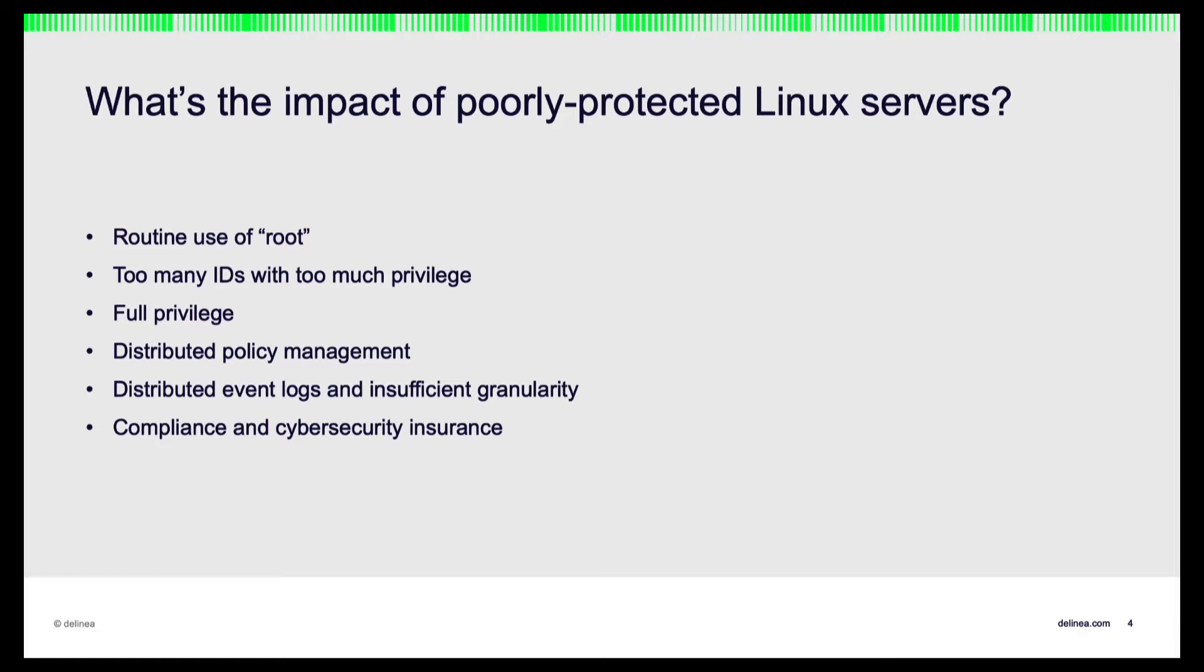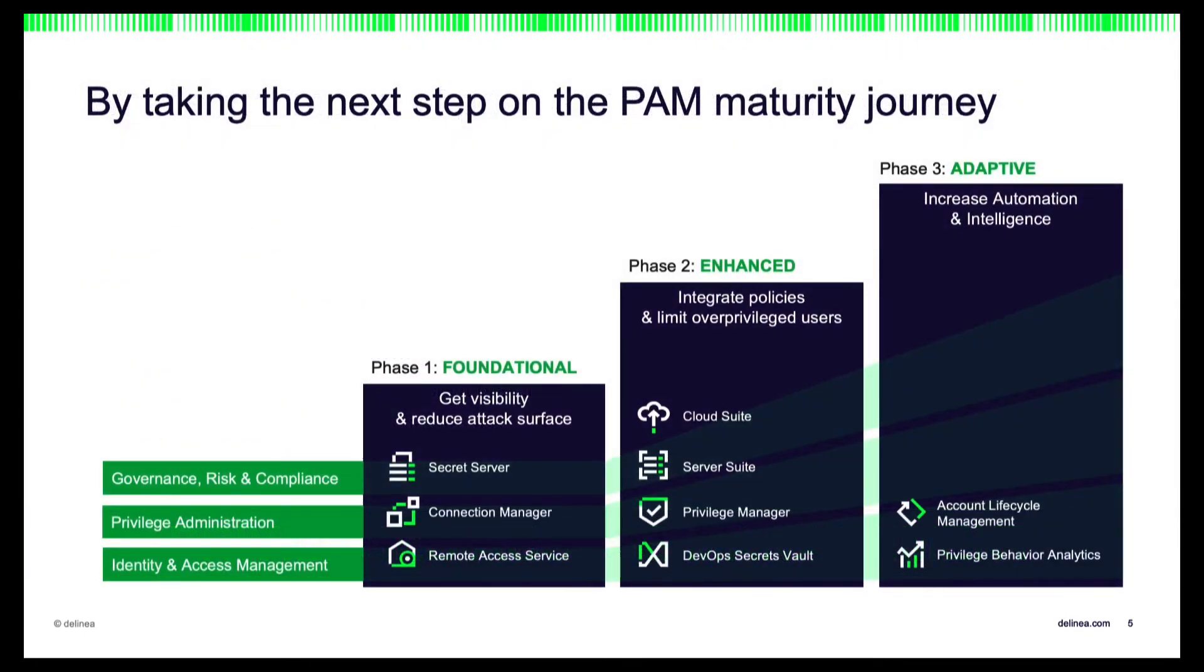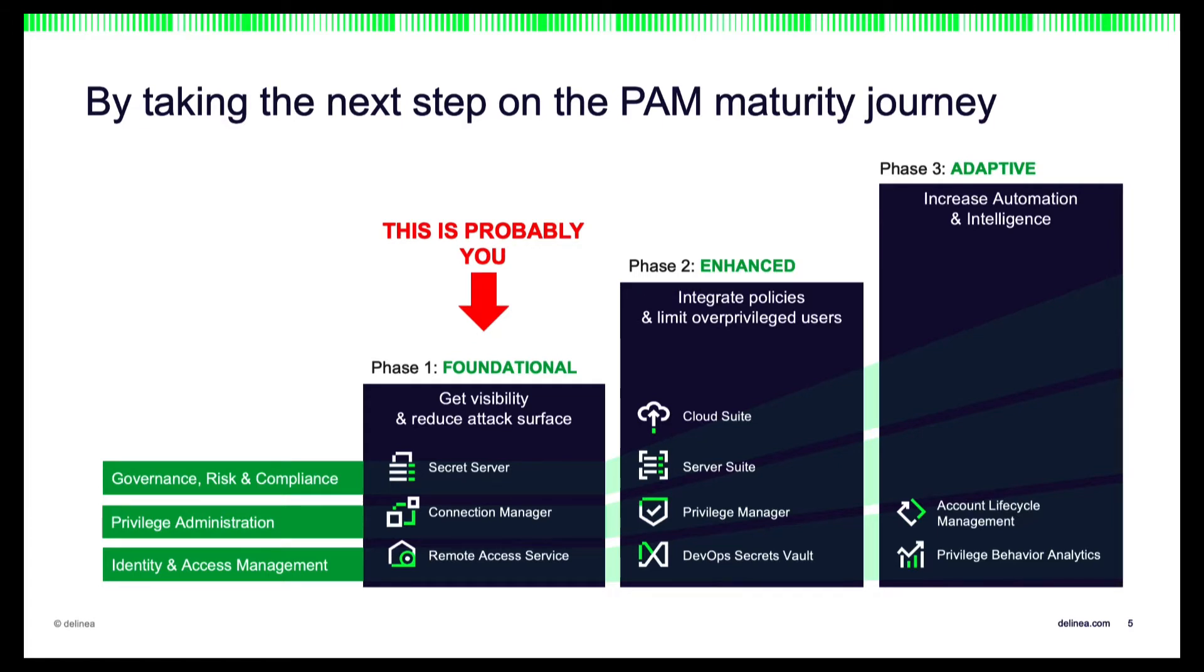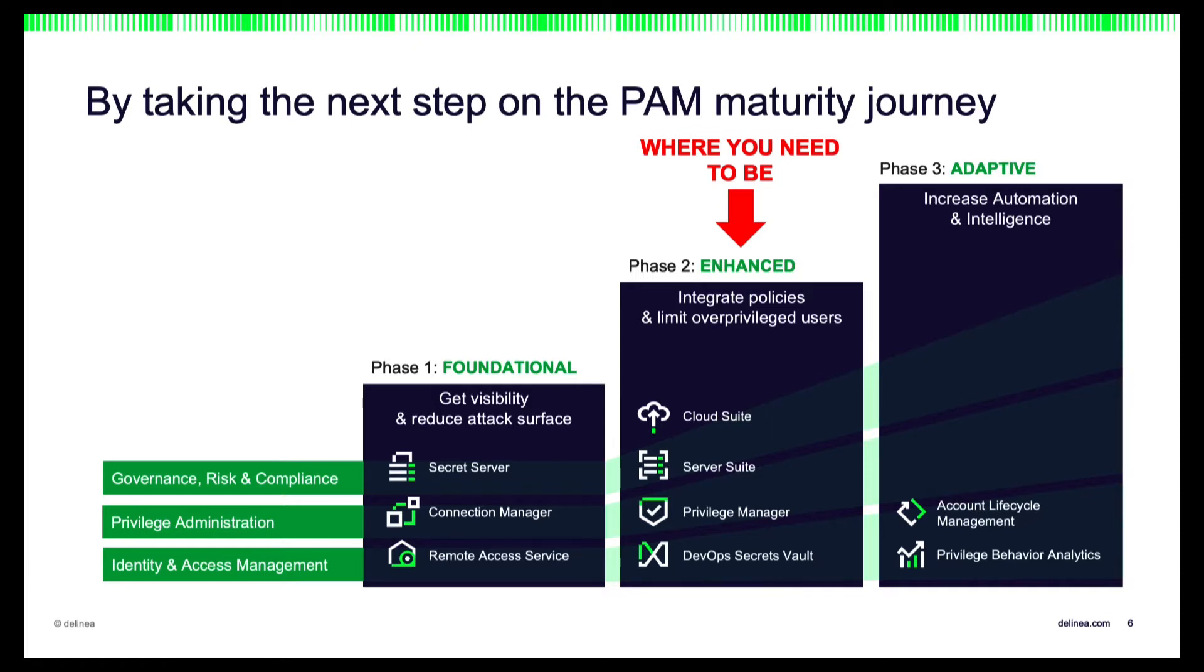So the million dollar question is, how do we address them? Must we rely on the native tools, or is there an alternative? Privileged access management can help. Now most of you will be at phase one of your PAM maturity journey, with a password vault to protect access to privileged accounts, such as Root. Hopefully you'll be using Delinea Secret Server for that. Making your Linux servers more resilient to cyberattacks means evolving to the next stage of PAM maturity with a privilege elevation solution, such as Delinea Server Suite.